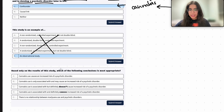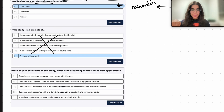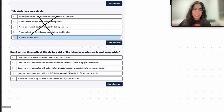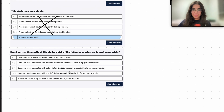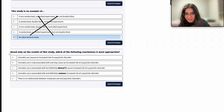We can eliminate answer choices A through D because we're just observing these people over time, not assigning anyone to groups. There's no random assignment — it's not like subject A has to use a lot of cannabis and subject B doesn't. None of that is going on.